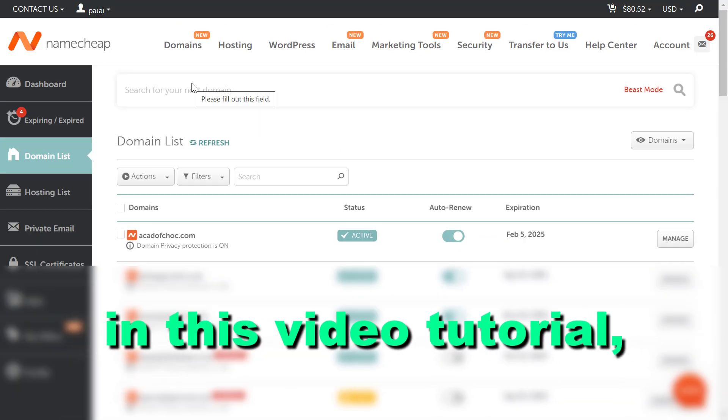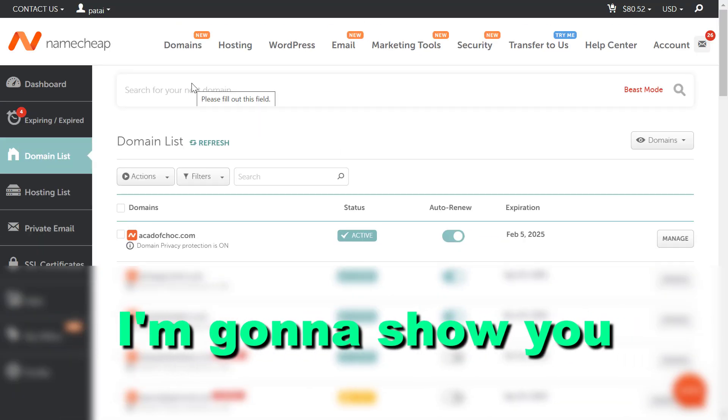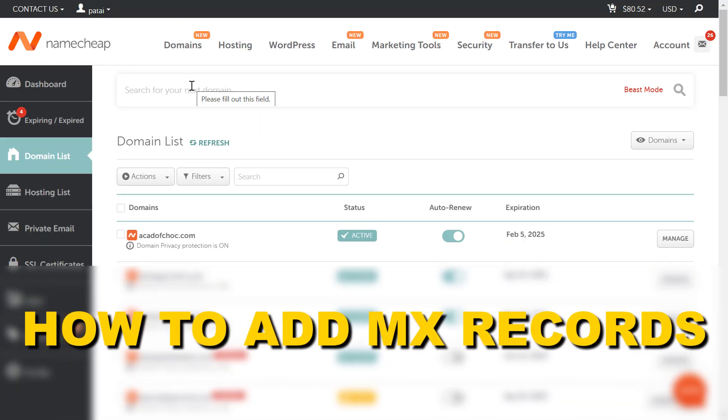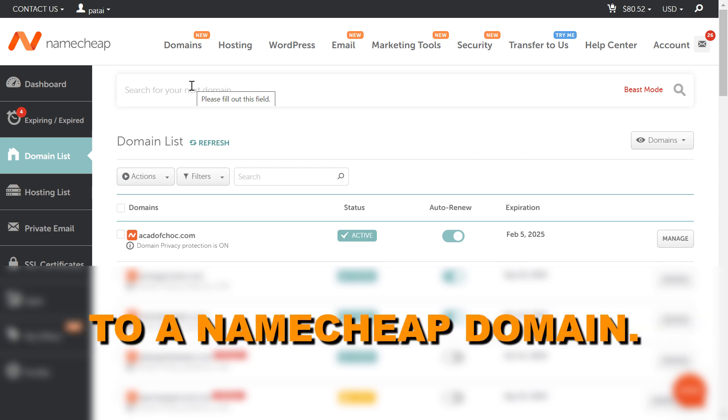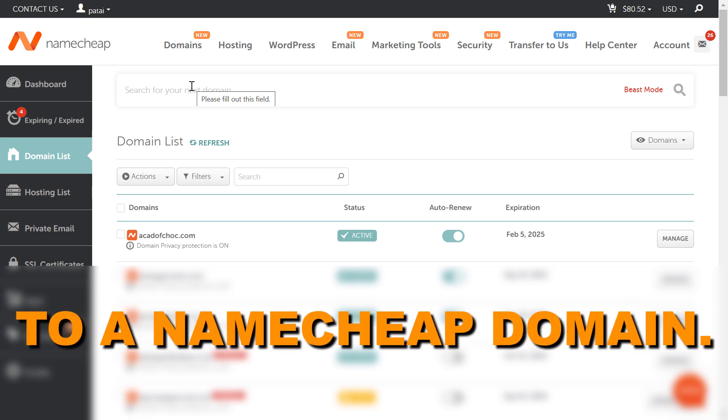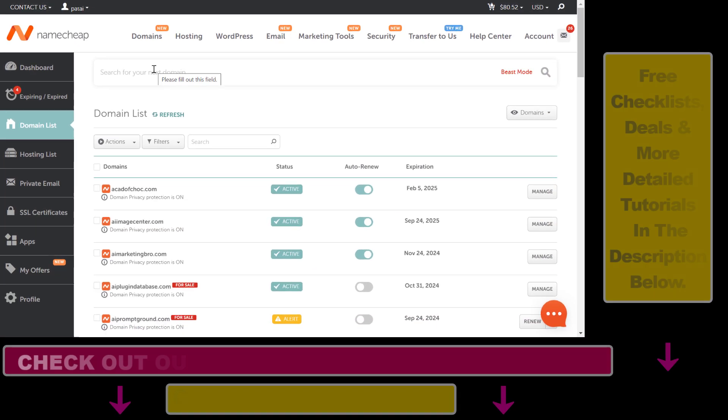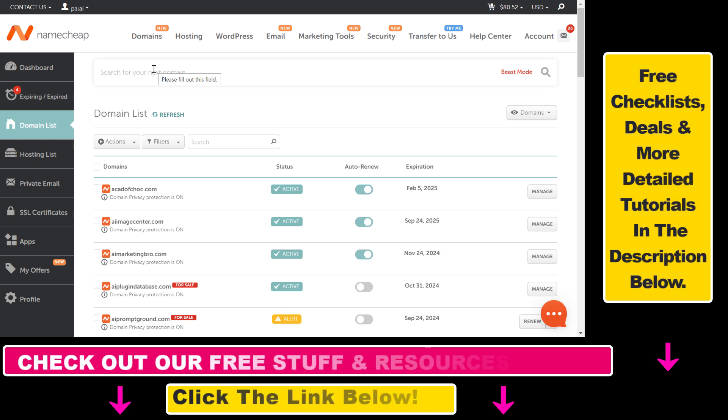Hey everybody, in this video tutorial I'm going to show you how to add MX records to a Namecheap domain. If you have registered a domain on Namecheap and you manage the name servers there, then you have the option to add an MX record to a Namecheap domain. Here's how to do it.